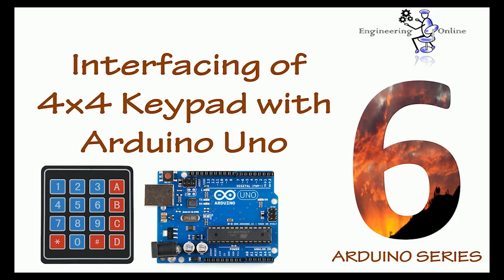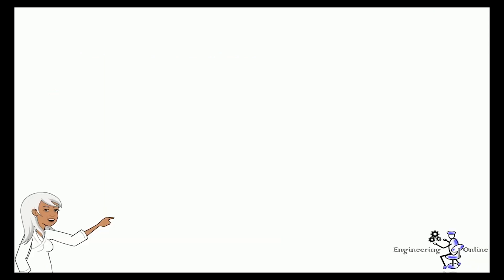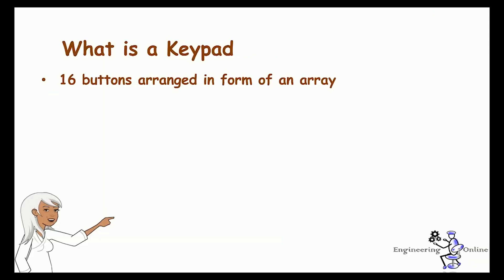It is the easiest and cheapest method to send commands to electronic systems. Let's first have a quick introduction of keypads. A keypad is nothing but 16 push buttons arranged in the form of an array. It has four rows and four columns.